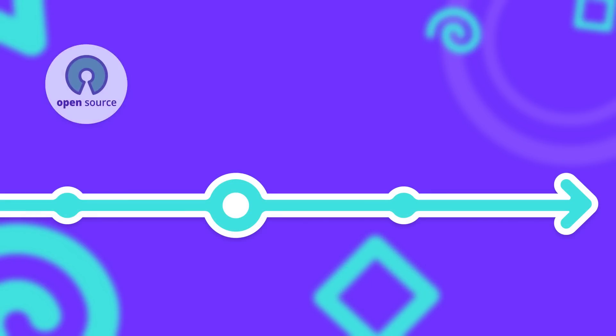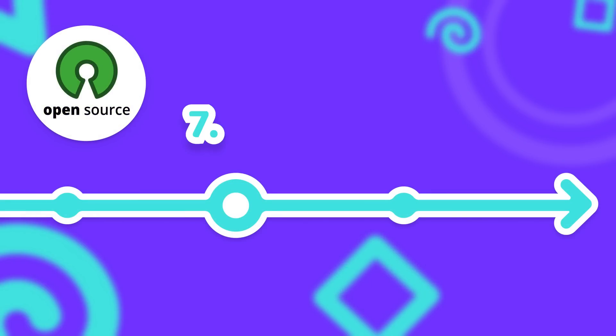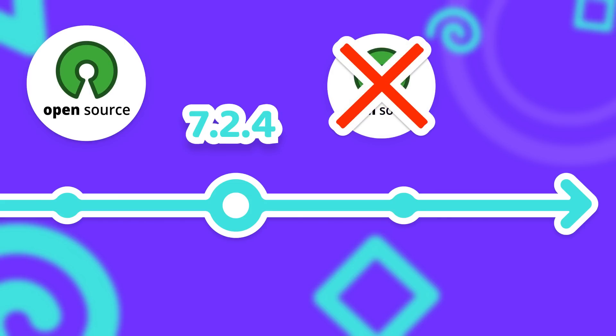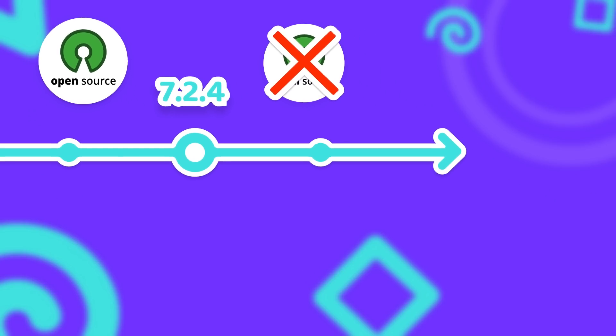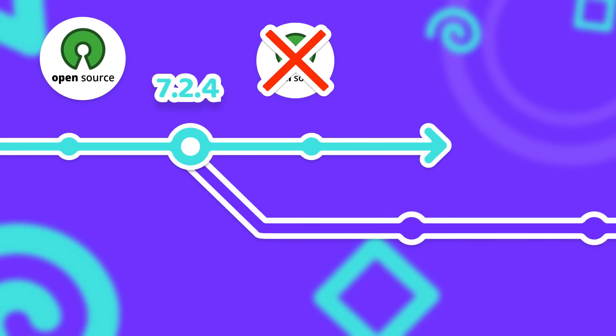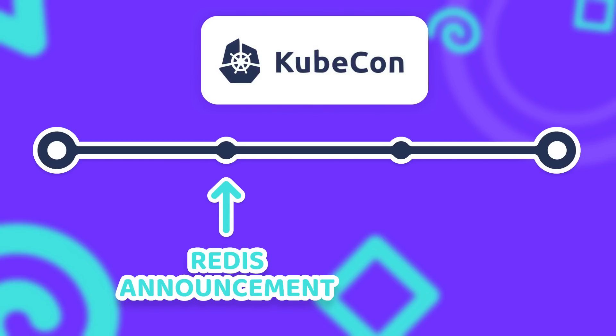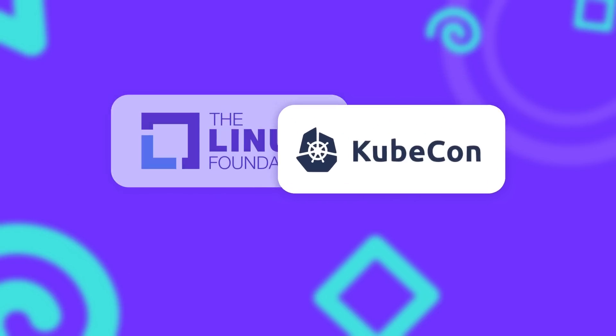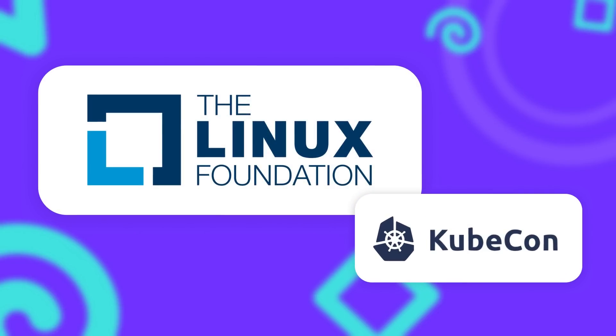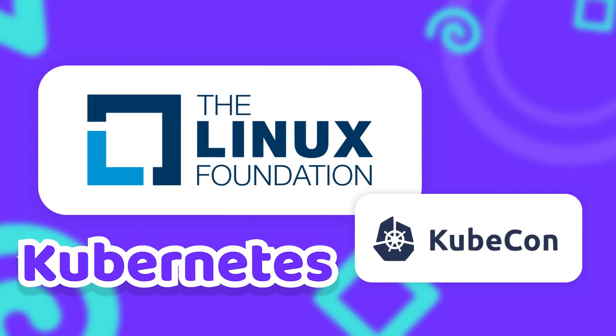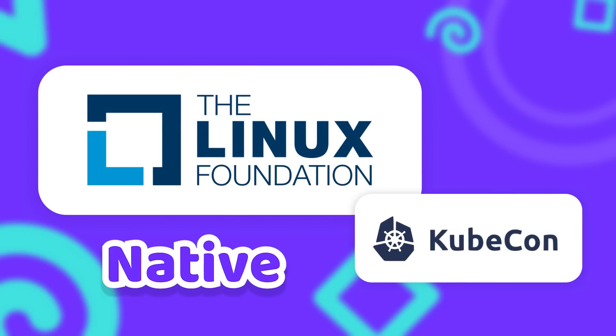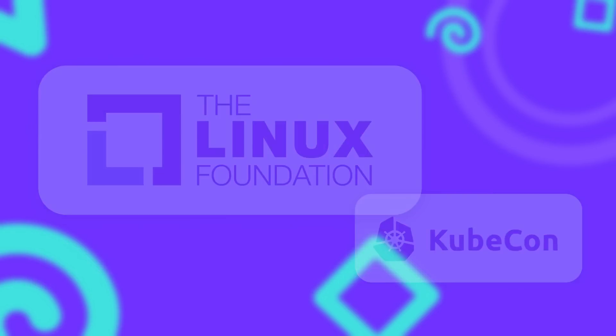With Redis being open source up to version 7.2.4, basically everyone was expecting forks to appear soon after the announcement. Interestingly enough, the announcement happened during a conference called KubeCon, which happened between the 19th and 22nd of March in Paris. The conference is organized by a part of the Linux Foundation and focuses on Kubernetes and cloud native technologies.